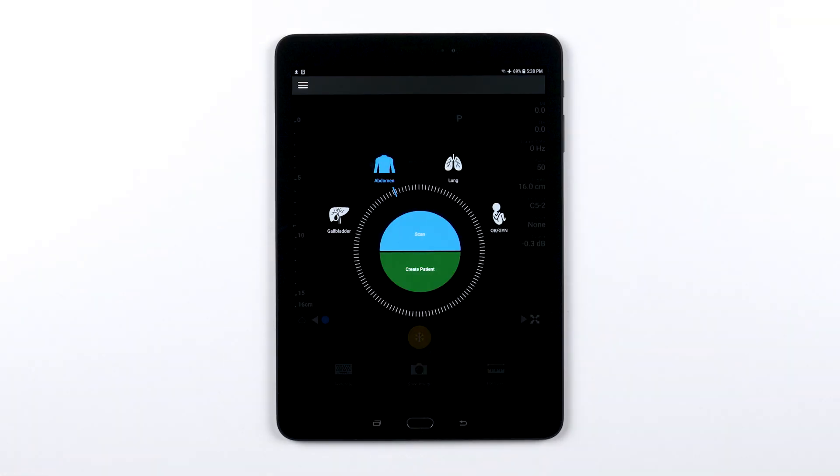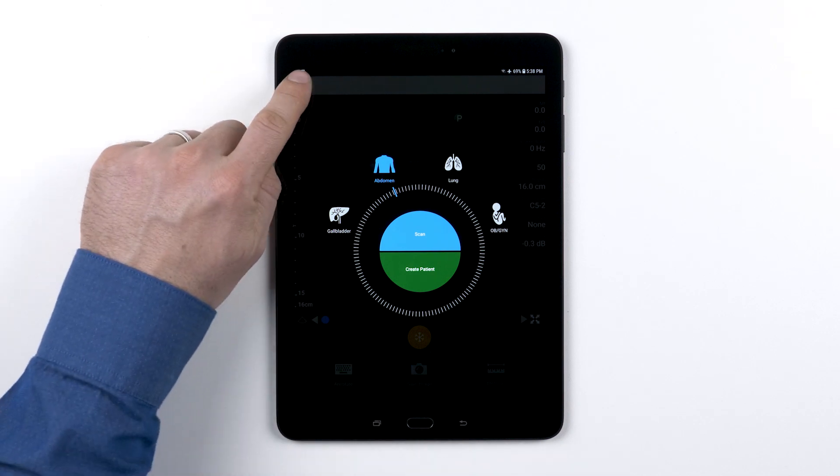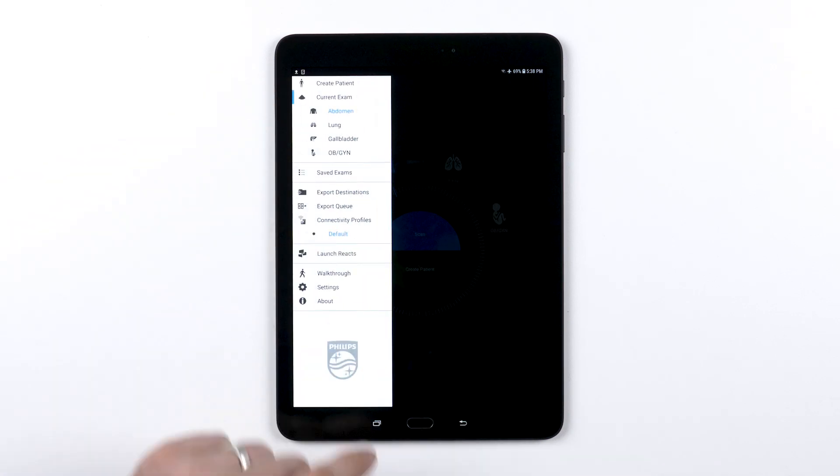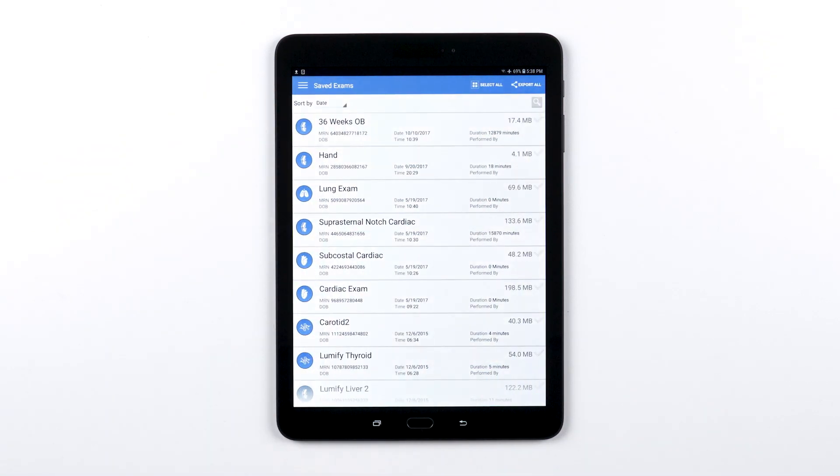In this video we will review how to export exams from your Philips Lumify system. Go to your saved exams and choose the exams or images within an exam that you would like to export.